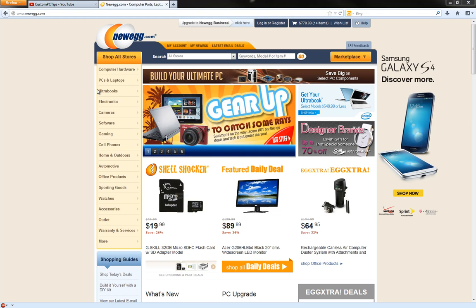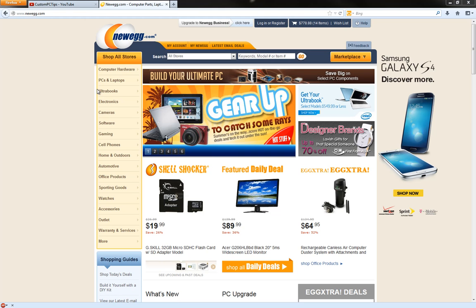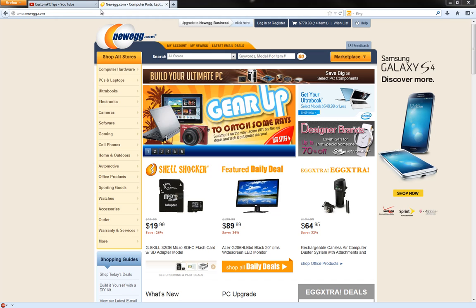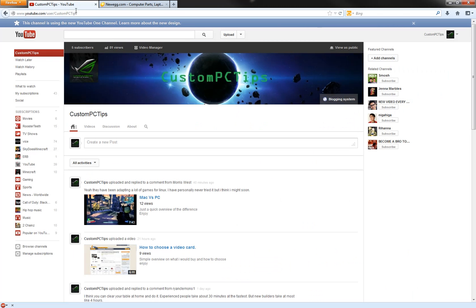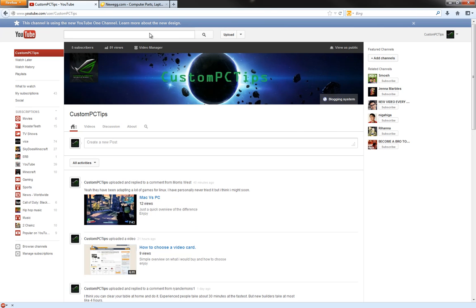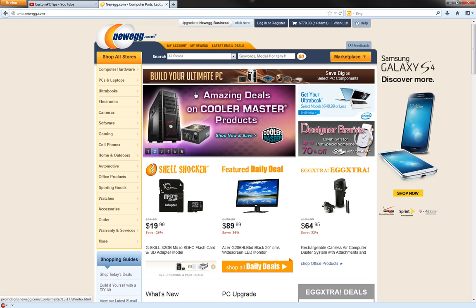As usual guys, if you can subscribe to the channel, like the video, whatever, really helps me out. I'm slowly growing. Let's get into it though.